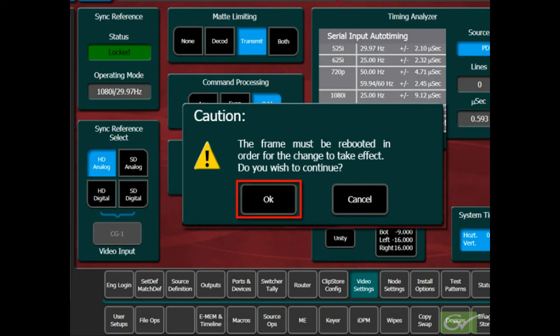However, selecting OK does not itself reboot the frame. The reboot must be initiated manually.